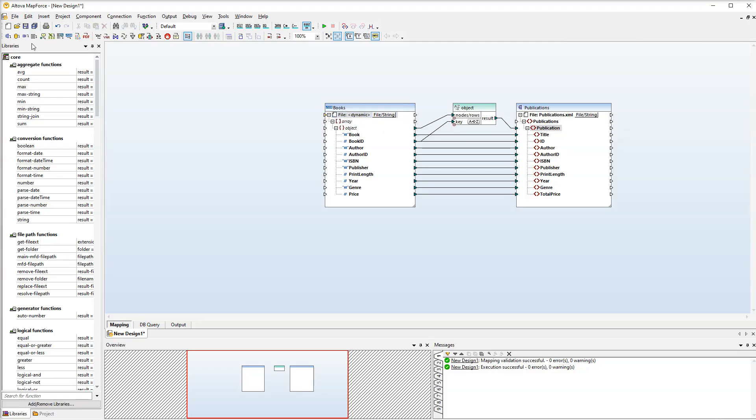For this mapping we have a separate text file that contains a list of file names. So let's add this text file to the mapping.